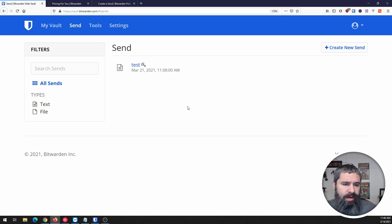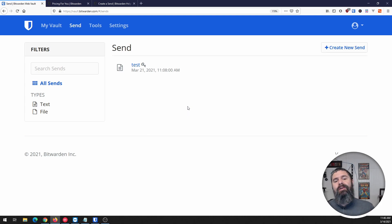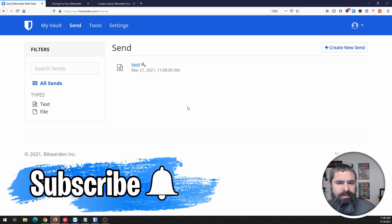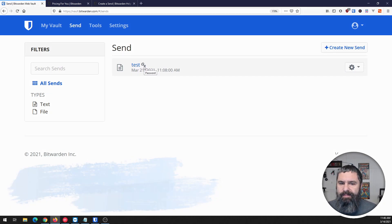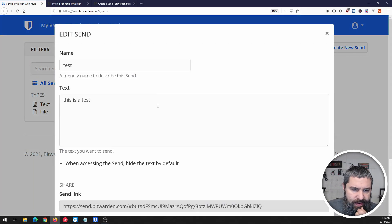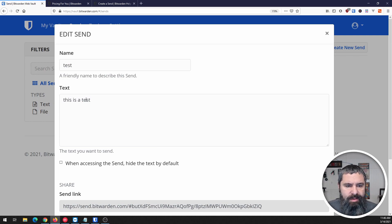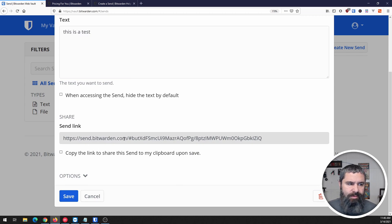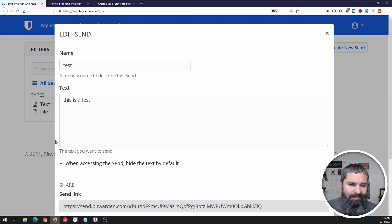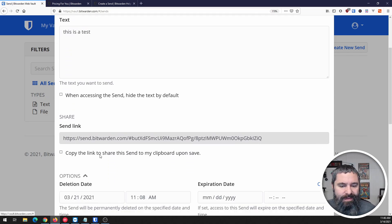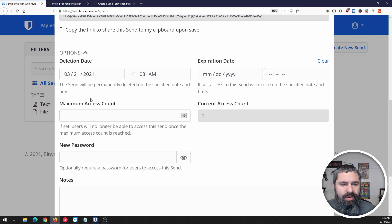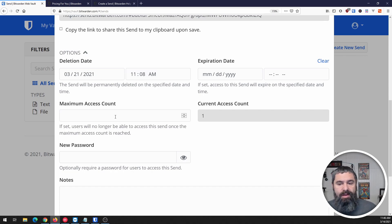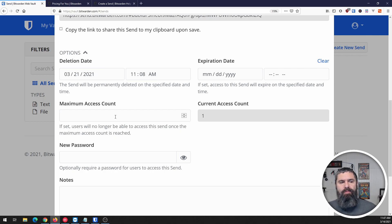Looking at my web vault, you're going to see that I have sends. I already have a test one up here. If you remember just a second ago I was talking about that iconography - there is the little key that says that I put this encrypted. Let's take a look at this. Basically all it says is I gave it a name and text, and here's the link. If you want to get that, go for it, you'll get this information. On the options you can set an expiration, deletion date, maximum access counts.